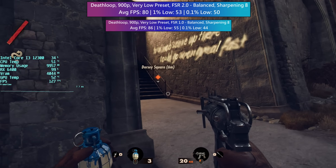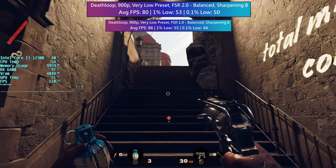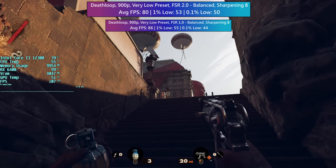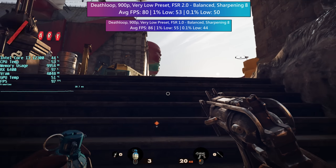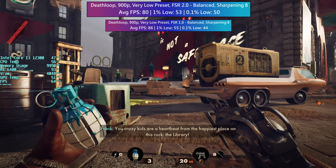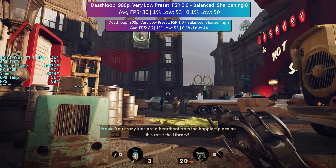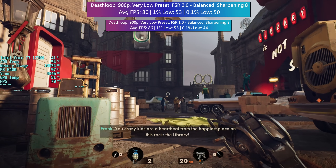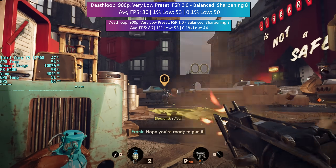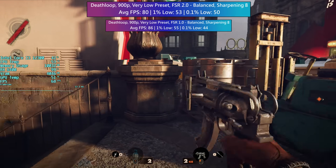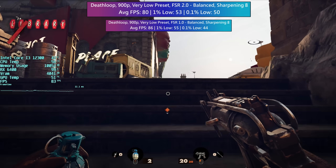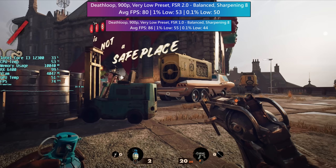The 1% lows were very similar between the two FSR versions, but FSR 2.0 produced a better 0.1% low because of one little stutter that happened during the first run. No big deal really — the game stuttered for less than half a second and it never happened again. I'd say that the loss in performance is still worth the extra graphical quality that FSR 2.0 provides, and I can't wait to see more developers and games use it.